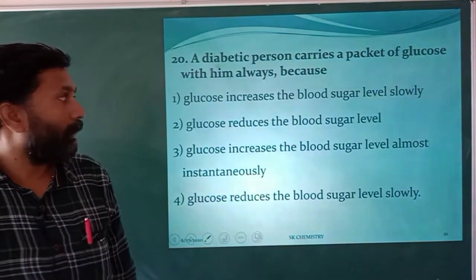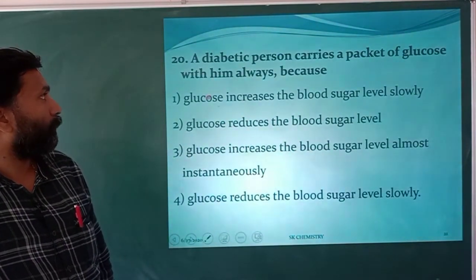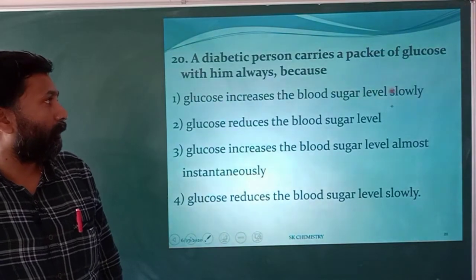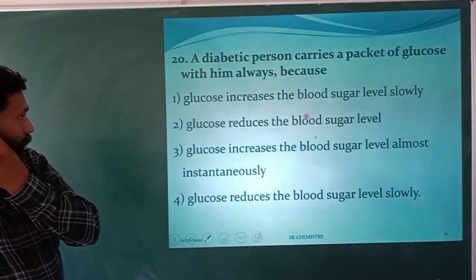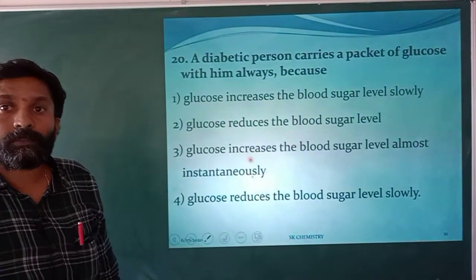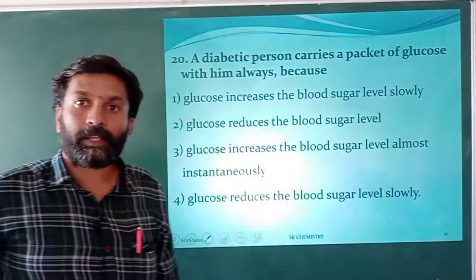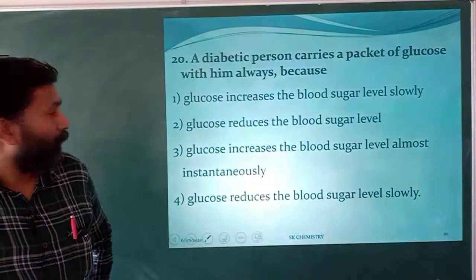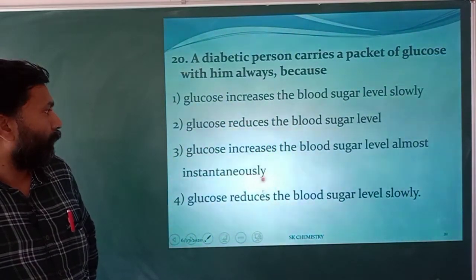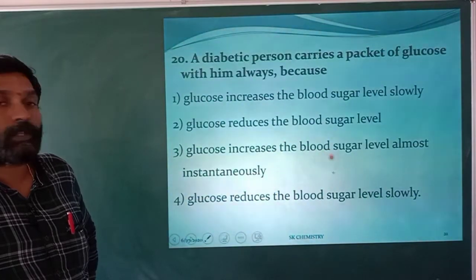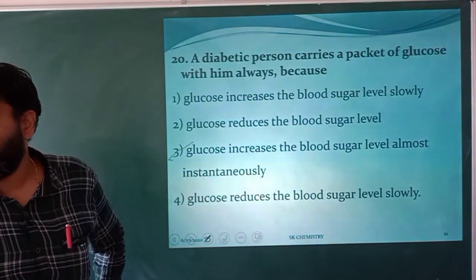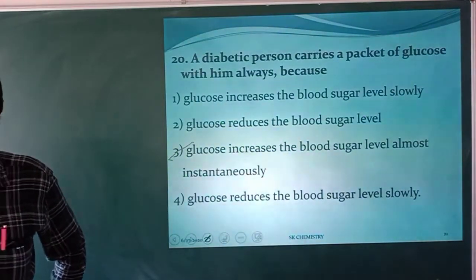A diabetic person carries a packet of glucose always. Why? Because glucose increases the blood sugar level almost instantaneously. As studied in chemical kinetics, at that particular instant of time, the glucose compensates and increases blood sugar level. That is the reason — option three.